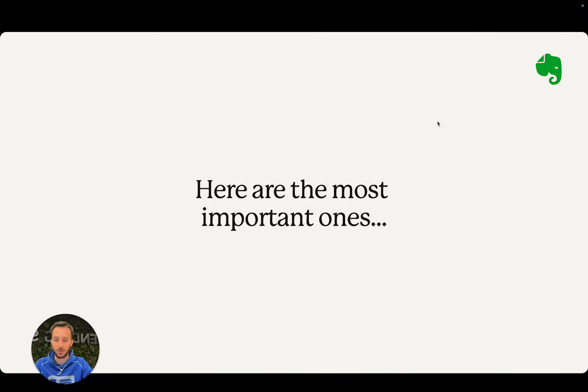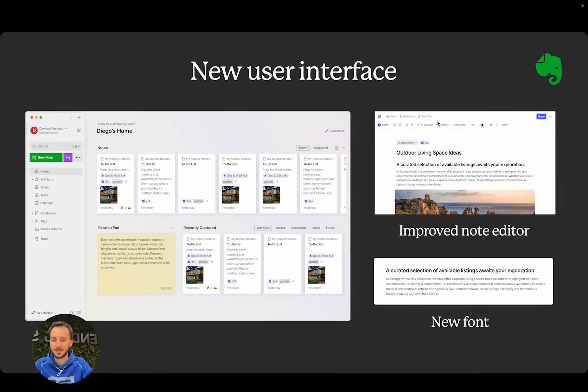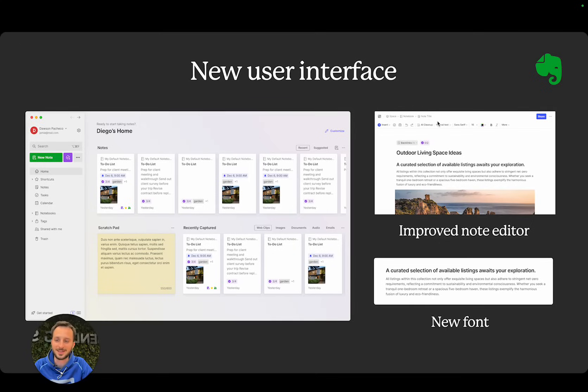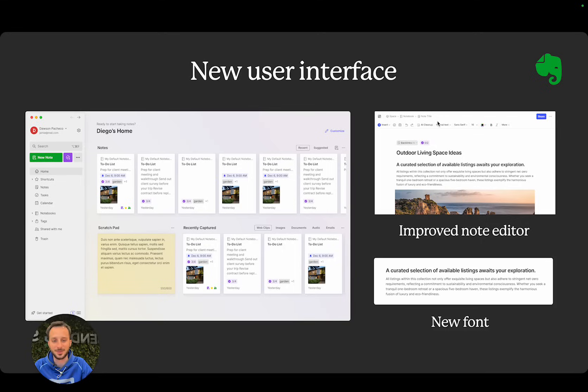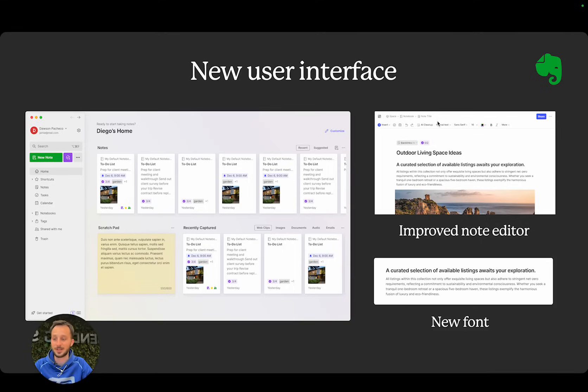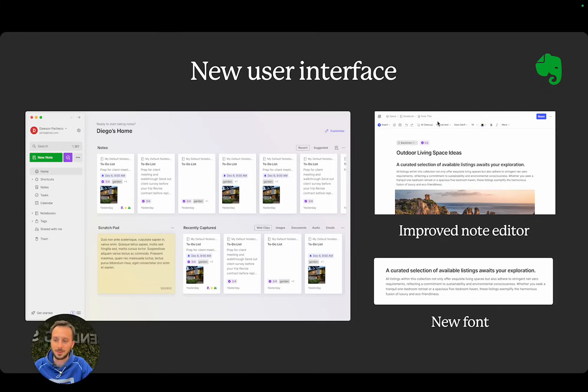Here are the most important ones. First, in January and February we released the new Evernote UI on desktop, which features both an improved note editor with a new font, new spacing, and new aesthetic details, as well as improved navigation and an improved UI all around the product.